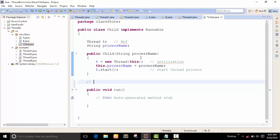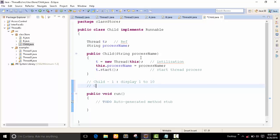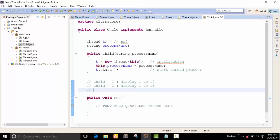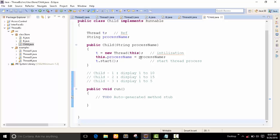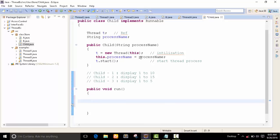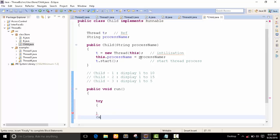Here we have three child processes — child one, child two, child three. Child one will display one to ten. The three processes are working in this one run method. I'll start with one thread here because we are using the Thread.sleep method.